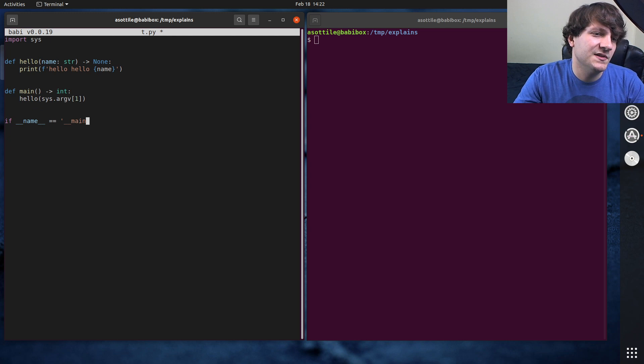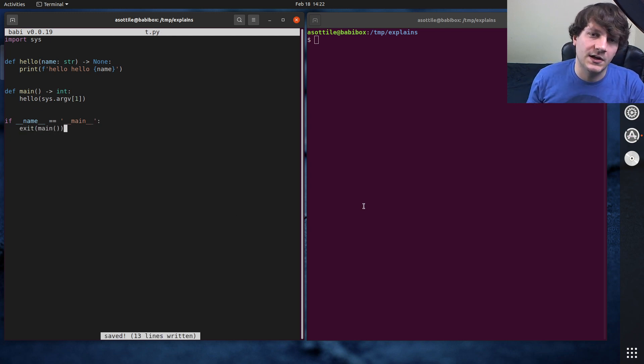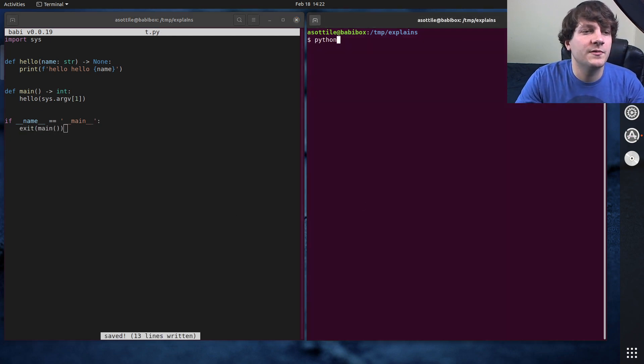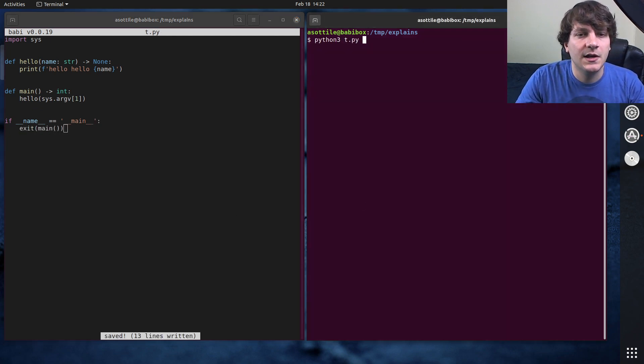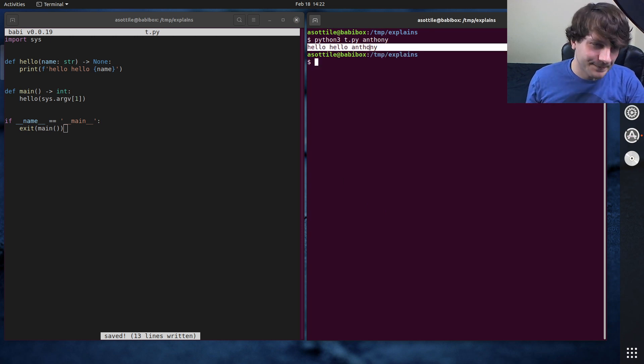Name is main, exit main. Okay, cool. So if we run this now and we say Anthony, you'll see it'll say hello, hello, Anthony.